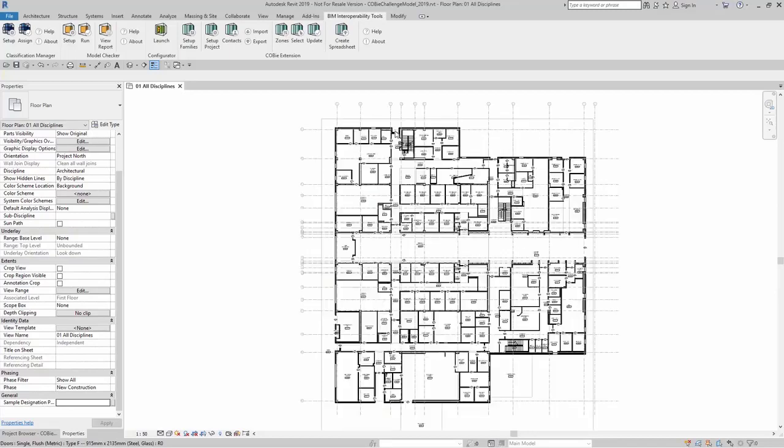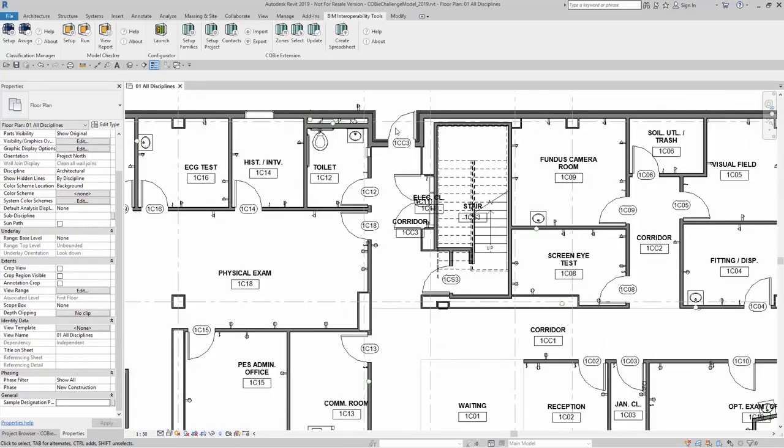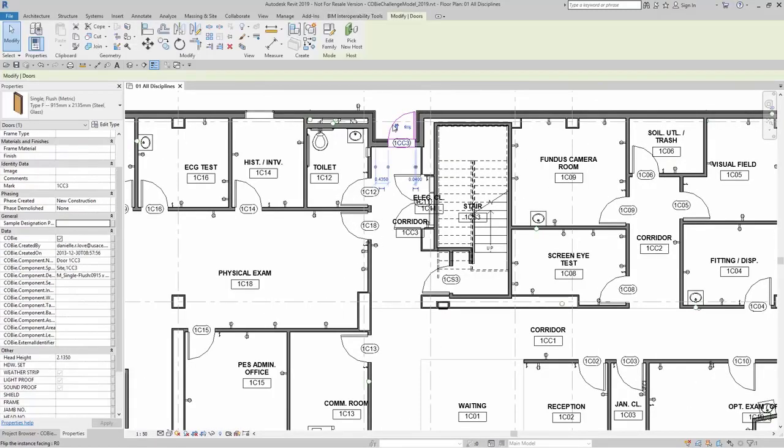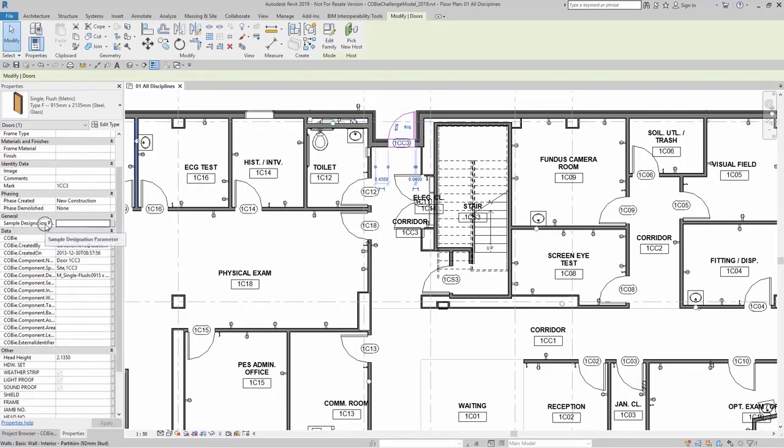For example here, I'm going to zoom into one of my doors. Here, I'm going to be clicking on my door and I have a parameter here called sample designation parameter.